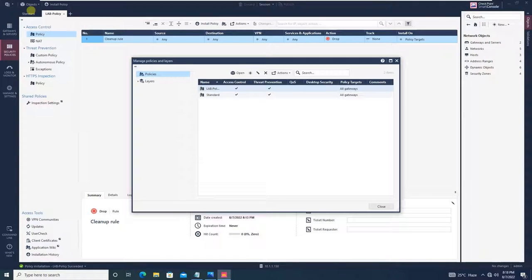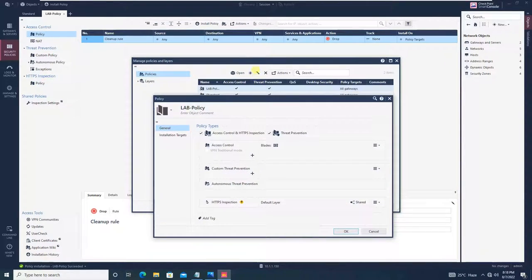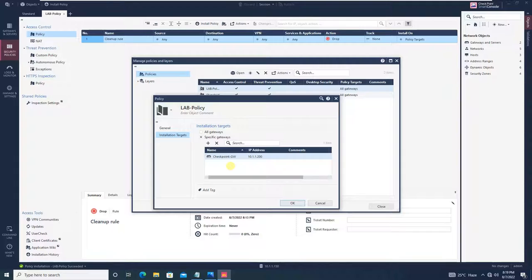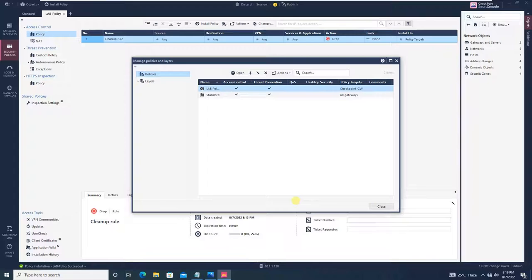There is one more thing we should configure. Go to lab-policy, click the edit button, and go to 'Installation Target.' It asks where you want to install this policy. If you say 'All Gateways,' it installs on all available gateways. If you want to specify a gateway, click the Add/Plus button and select the Checkpoint gateway at 10.1.1.200. The standard practice is to specify the gateway. Click OK and close.